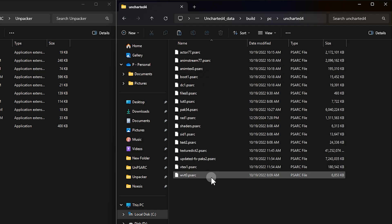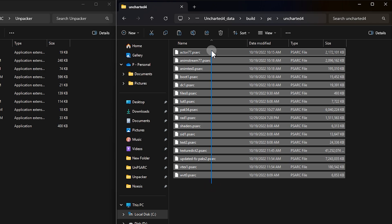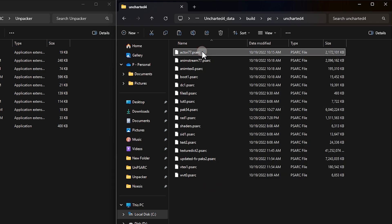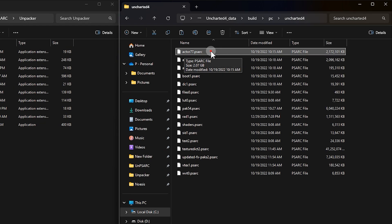Inside, you'll see several files. Each contains different assets. For example, the file named actor77 contains character models. Let's extract the contents of this file.